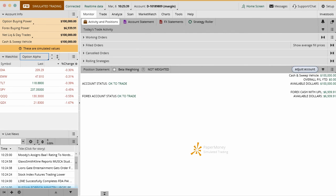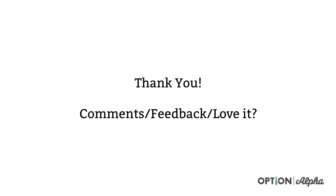That pretty much runs the table with the sidebar widgets and gadgets that we have. Thank you so much for watching this video. If you have any comments or feedback, please let us know. If you love this video, please consider sharing it online. Help spread the word about what we're trying to do here at Option Alpha and we'll see you in the next one.